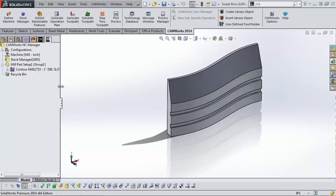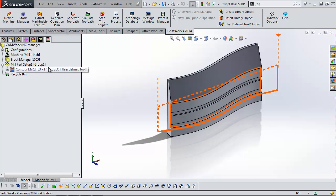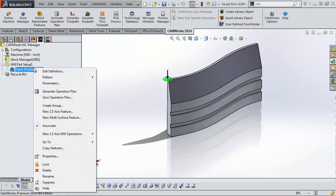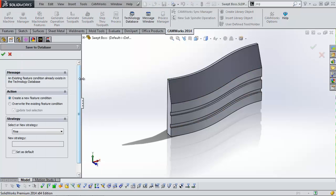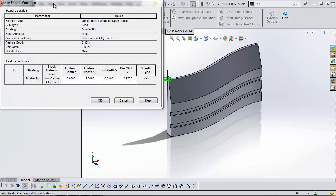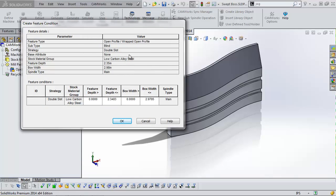That covers creating a custom tool and programming to it. The last part of this step is saving this as a custom strategy so I can use it again in the future. To save a custom strategy I essentially save everything associated with the feature. I come back to the feature, right-click, and select Save Operation Plan. I create a new feature condition and give it a new name — something like 'Double Slot' strategy. When I choose this in the future and it finds this entry, it's automatically going to pull in that double slot tool, my depths of cut, side passes, lead-ins, and NC planes.